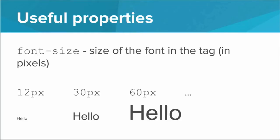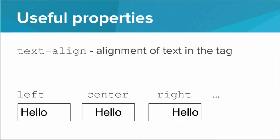We can play around with the font. So we can set the font size to be any number of pixels we like. Here we have an example of 12 pixels, 30 pixels, and 60 pixels. We can set the text alignment with the text align property. So if we have a text align of left, then we have a left alignment. We can also do center, and we can do right. And that will align the text within the tag.